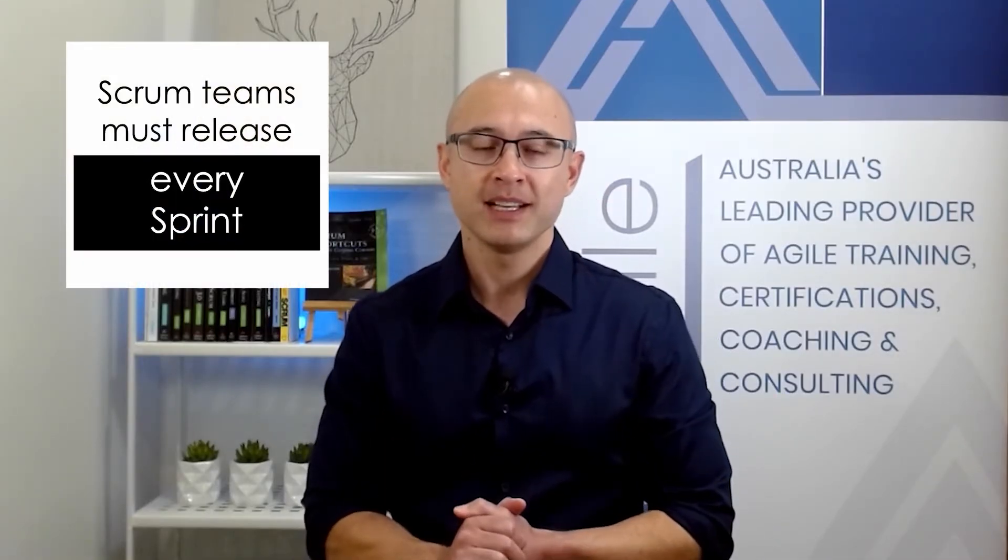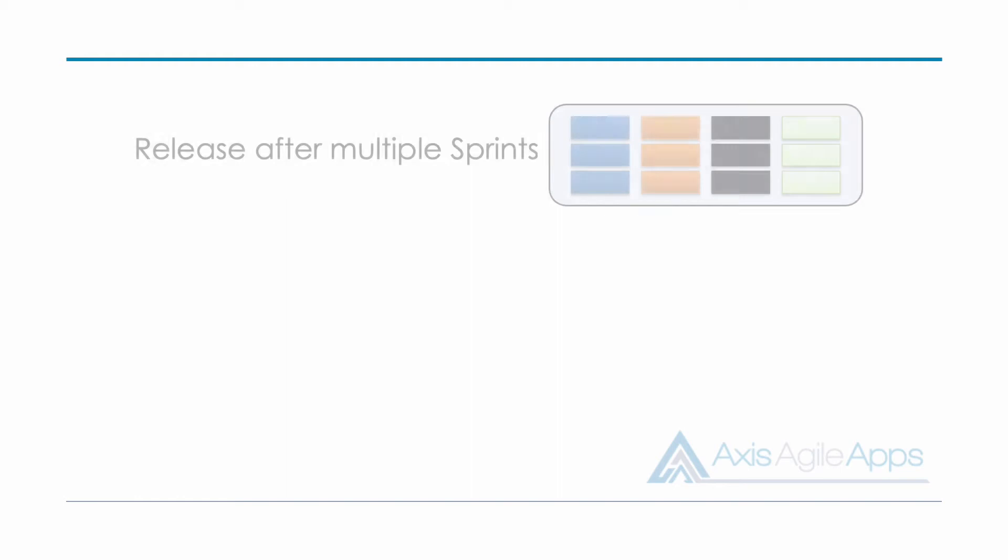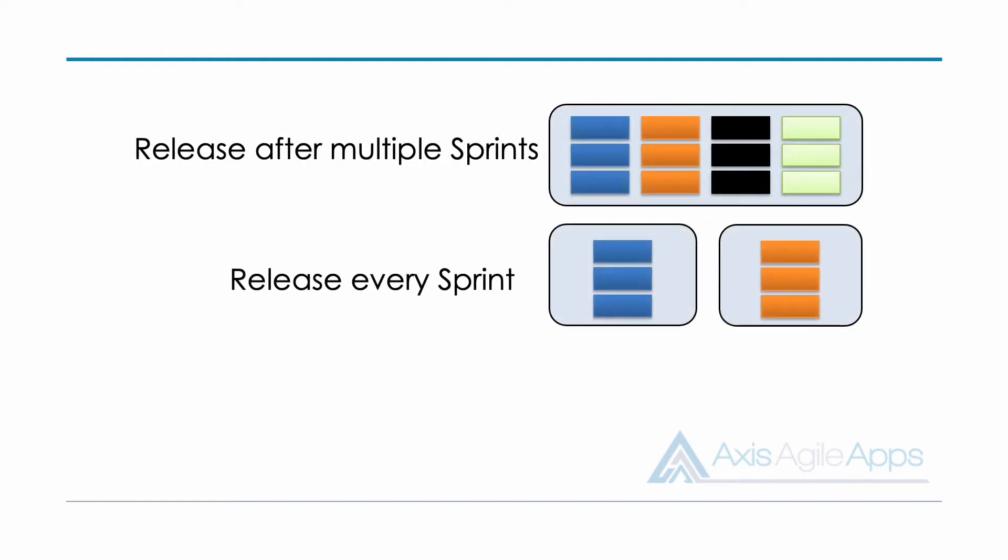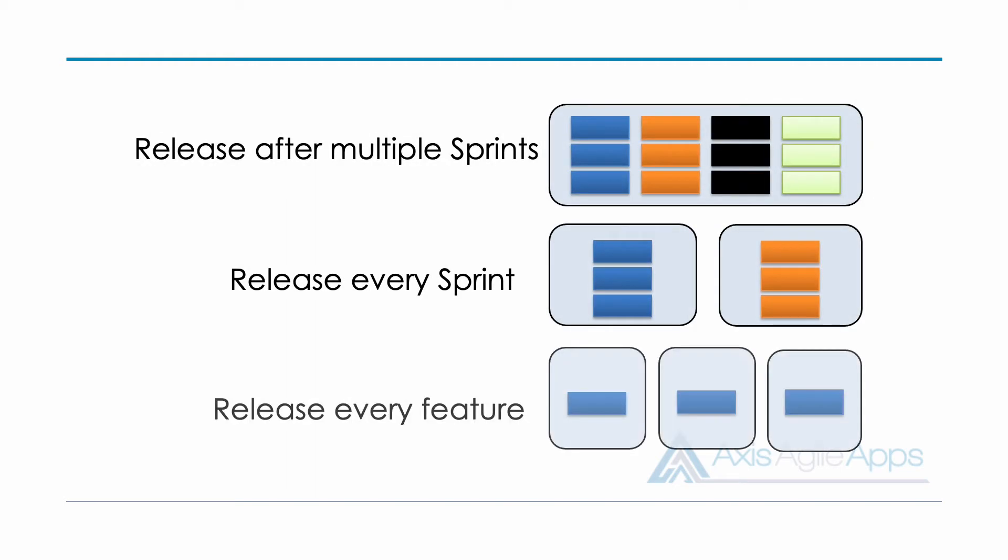In the previous video, I showed you how you can use velocity to determine a long term forecast, and we're going to use the same approach to determine our release plan. Now, before I get stuck into it, let me just squash a really common myth that's out there. And it's this myth that scrum teams need to release at the end of every single sprint cycle. Now that is not true. Scrum teams can release anytime they like. It could be after multiple sprints, it could be each and every sprint, it could even be inside the sprint multiple times. They're all fine. It really just depends on the team. Now for this video, we're just going to focus on the most common scenario, which is to release after multiple sprints.